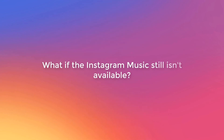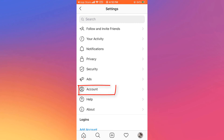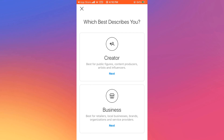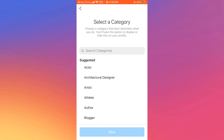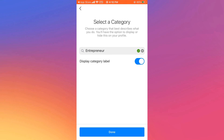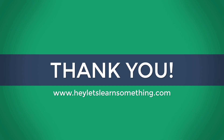If the music is still not available, despite being from a region where Instagram has given access, you might need to switch your profile. Go to settings, click on accounts, and switch to a professional account. Note: business profiles do not have this feature for now. So click on creator, then next, and select the category and click done. Doing so, however, will make your account public. Then again, uninstall and reinstall Instagram. Please note: it might take a few days for the music button to appear on your Instagram story. Thank you very much.